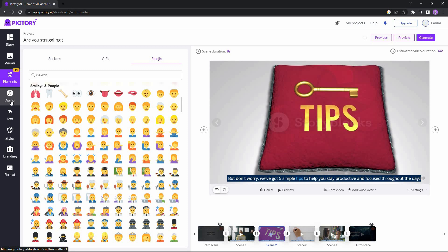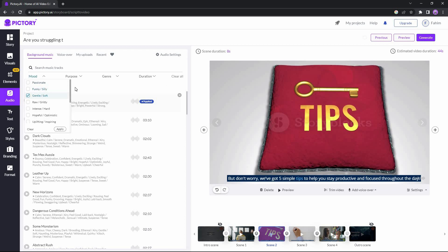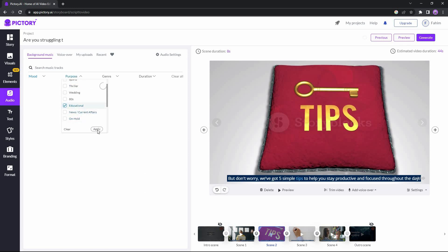The next feature is audio. From this section you can add background music — there are over 15,000 tracks available. I already have one applied and it doesn't go well with a 'how to stay productive' video, so I'll use a different track. I can filter by mood, purpose, genre, and duration. I'm going to select a gentle/soft mood and the purpose as educational to find the right type of music.